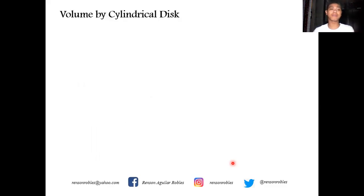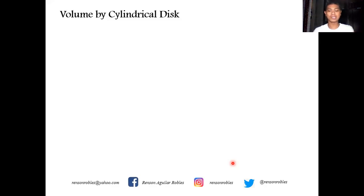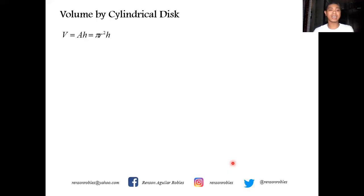In this video, I will first cover the cylindrical disk method — this is the first part of a three-part video series on volume of solid of revolution. For the cylindrical disk method, let us consider the volume of a cylinder, which equals the product of the area of the base and the height. Since the base of a cylinder is a circle, the volume equals pi r squared times the height.